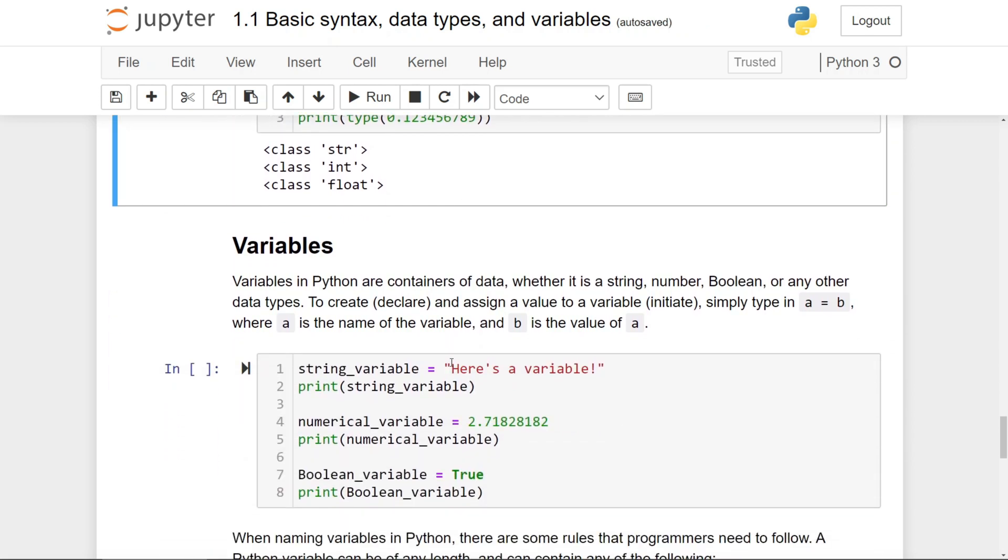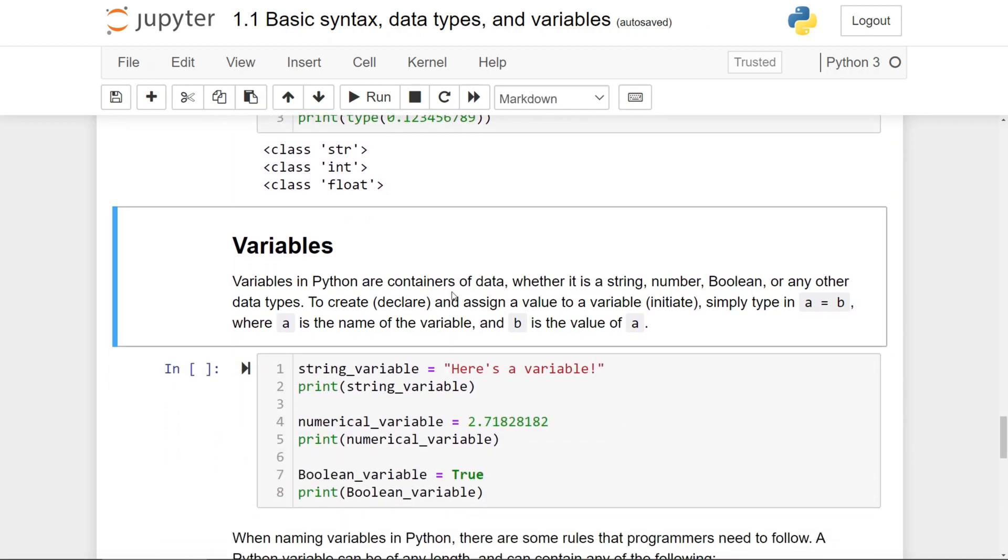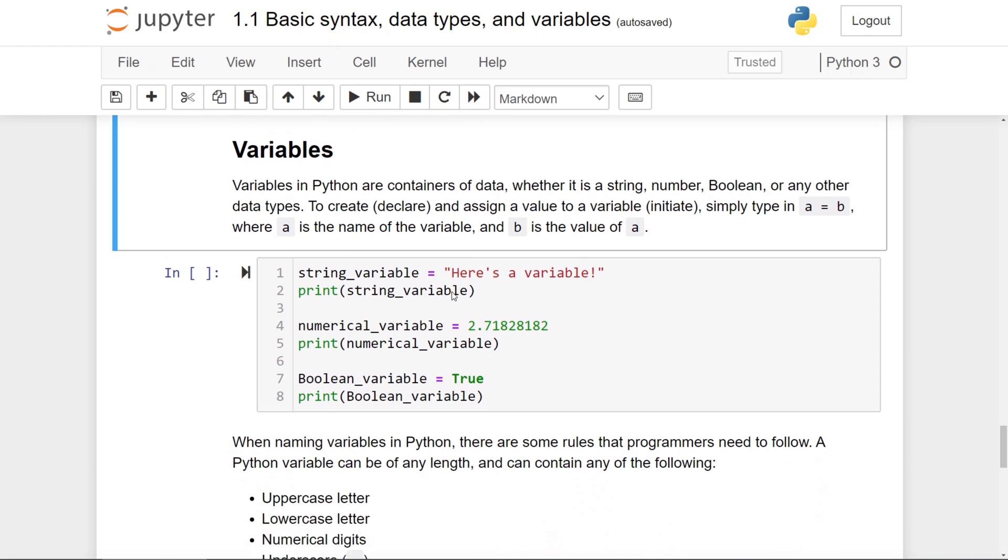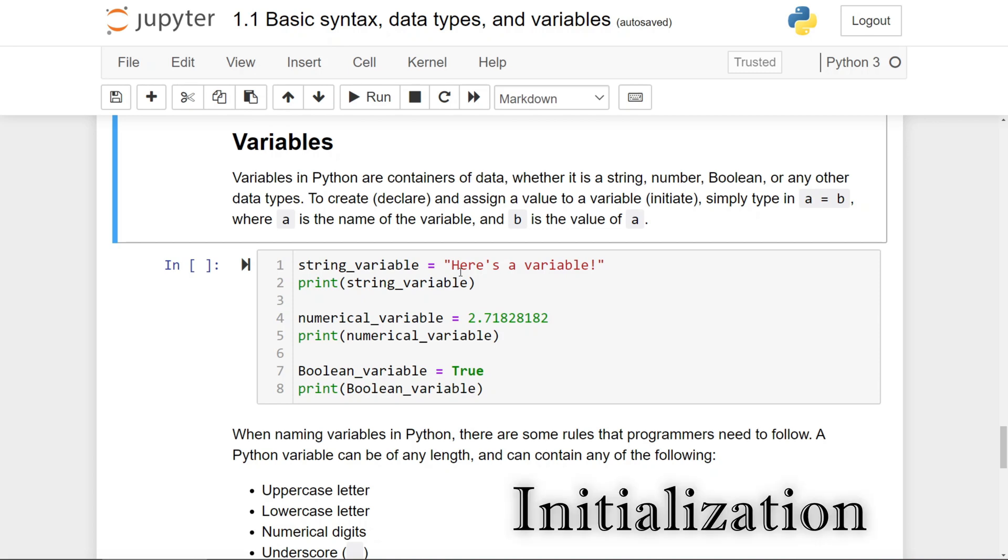Now let's talk about variables in Python, which are basically containers of data, whether it is a string, a number, a boolean, or any other data type that you'll see in the future. To create, known as declaration, and assign a value to a variable, known as initiation,